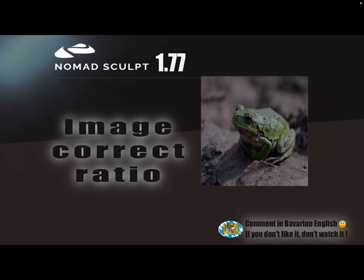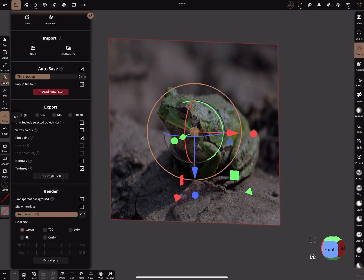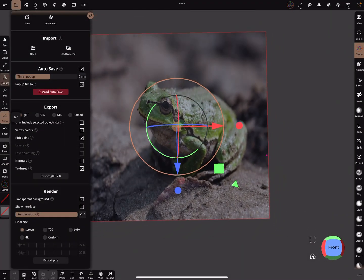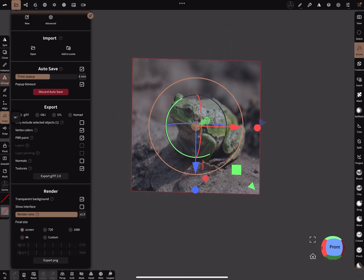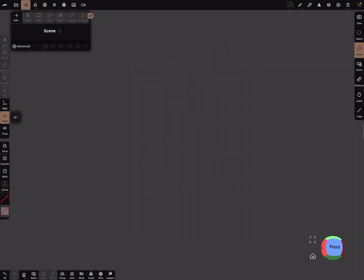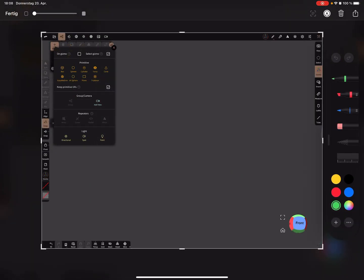Hello, Nomad Sculpt. This video is called Image Correct Ratio. It's a nice-to-know thing. So in Nomad Sculpt when you use a plane, I delete this and I add a plane. And here in the settings, make sure that this setting is active to keep the primitive UVs.